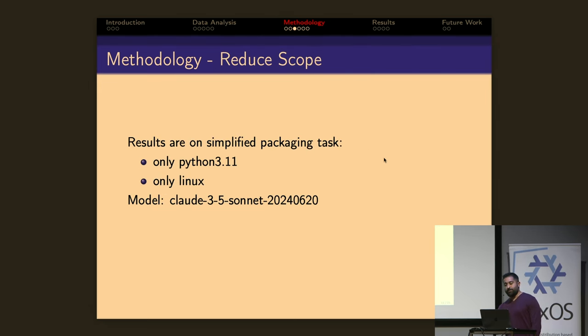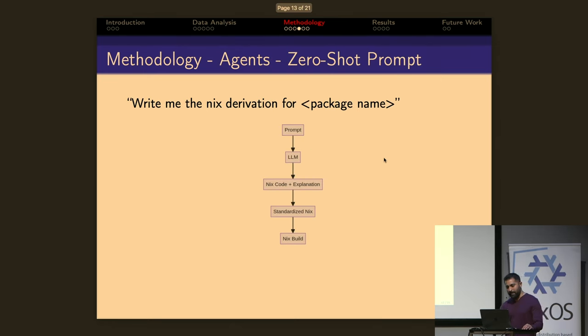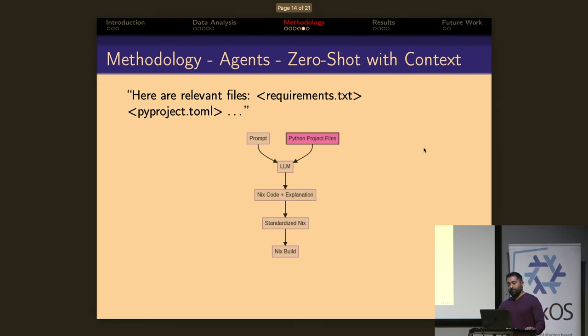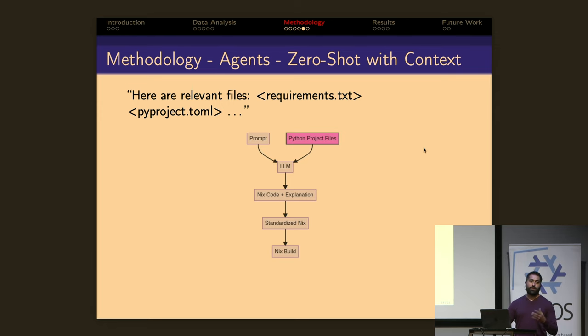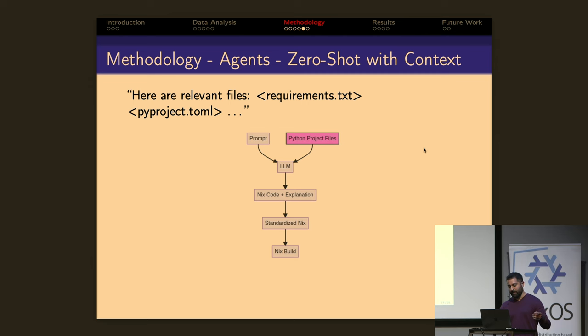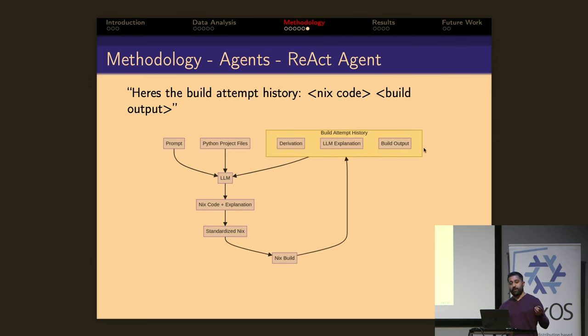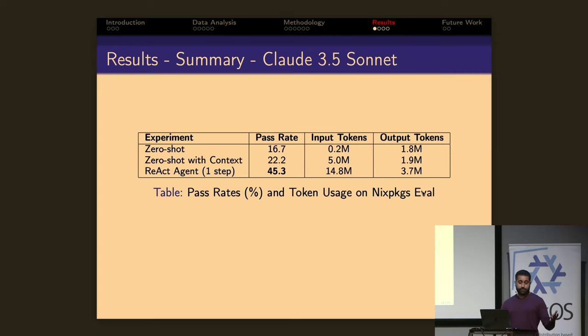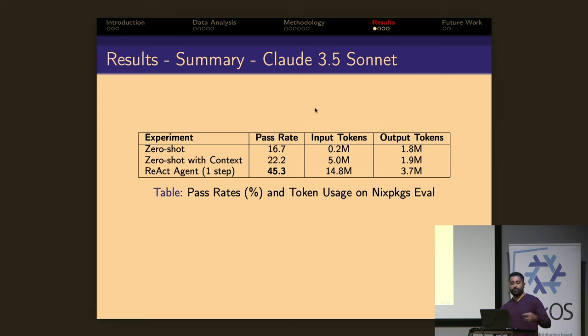For the results that I'm going to show, I simplified. I only ran on Python 3.11, only on Linux, and I tested with Claude 3.5 Sonnet. The experiments I ran were a zero-shot prompt where I simply asked the model to generate a derivation with the package name in context and not much more. I also tested with the Python project files in context. So I just put requirements.txt, pyproject.toml, and a few other files that are relevant for packaging into the context window. And then finally I tested a React-style agent where I run a build, get the output, the failure message, and then put that into the context when I prompt the model again.